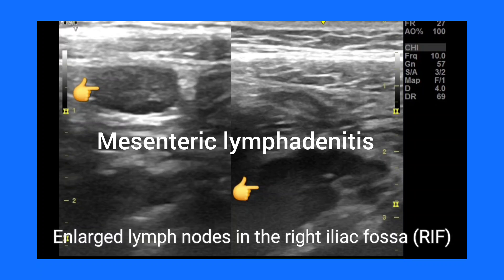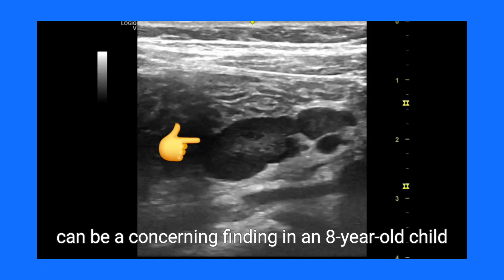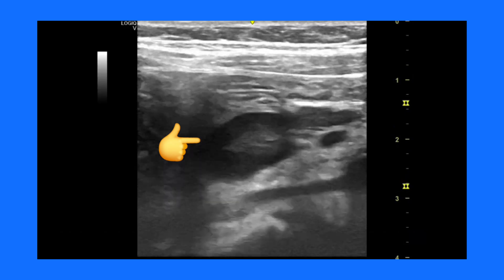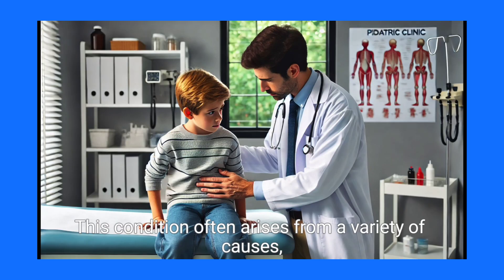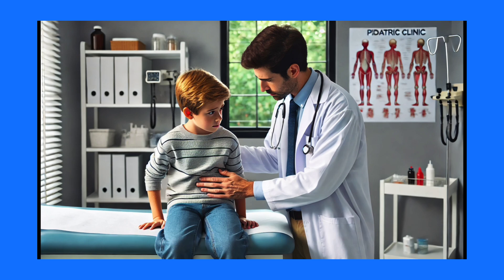Enlarged lymph nodes in the right iliac fossa (RIF) can be a concerning finding in an 8-year-old child. This condition often arises from a variety of causes, each requiring careful consideration.